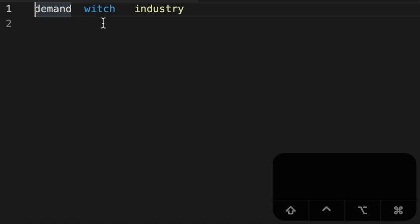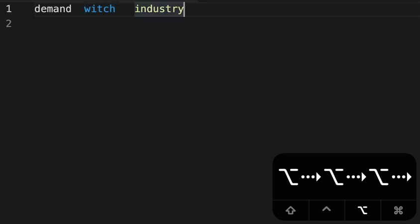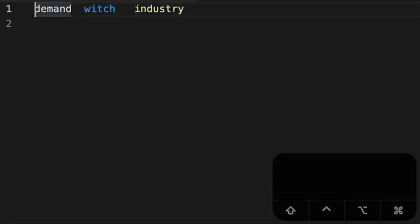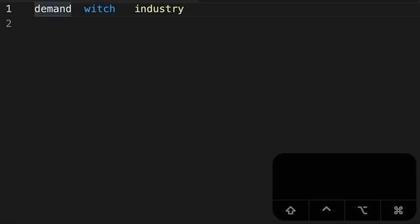On the Mac, jumping by word involves using option and then right arrow, option and then left arrow to jump left by a word. On a PC, that's going to be control right arrow and control left arrow, and that should work in any app on your Mac or PC.